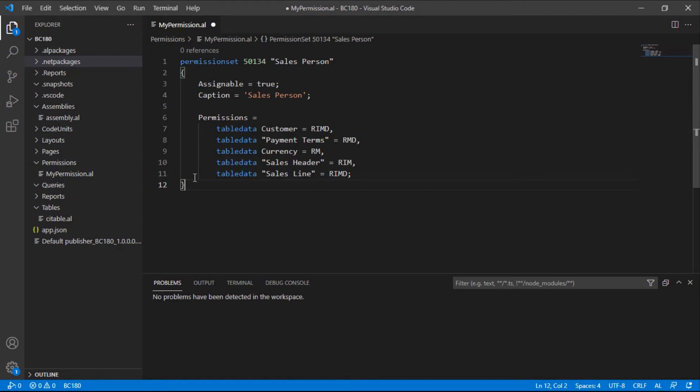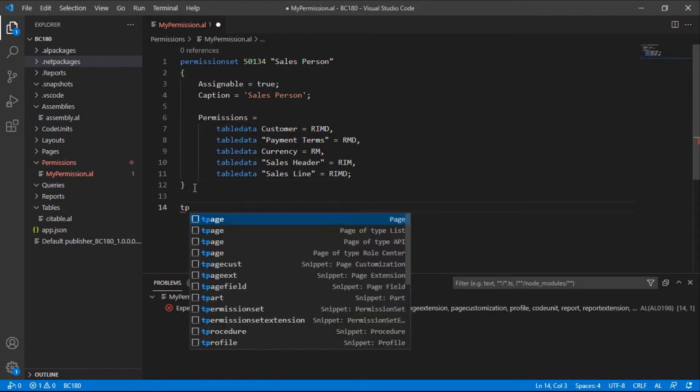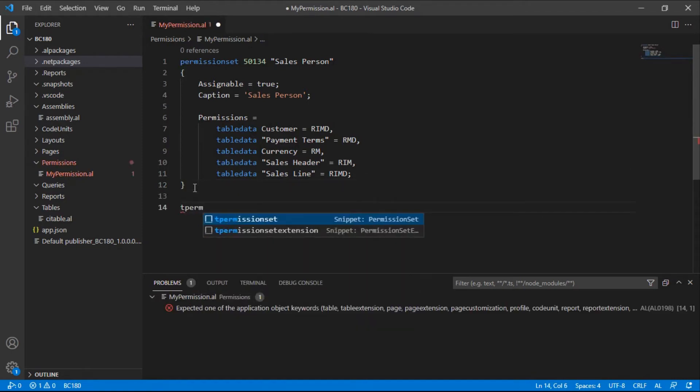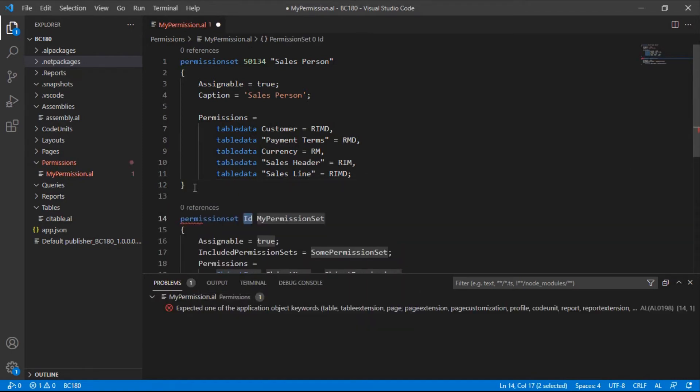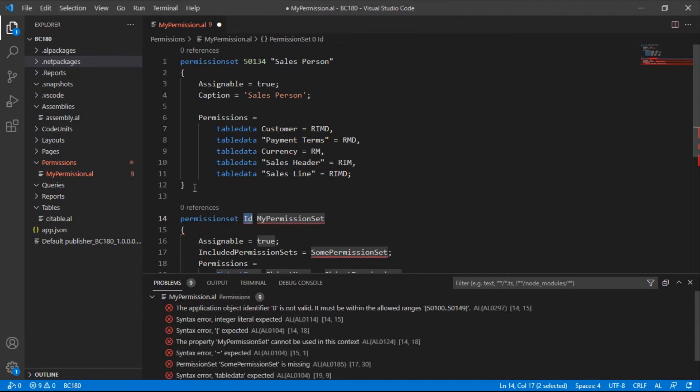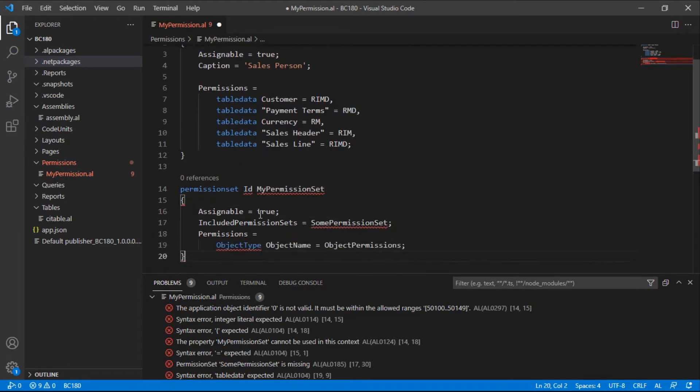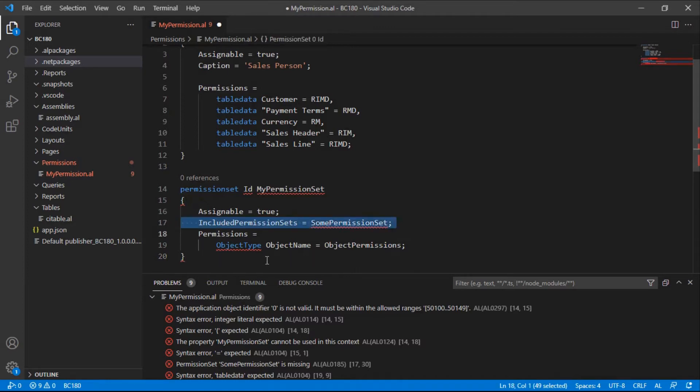If you're creating from scratch, you just use the T permission set snippet and then put in the ID and the name. You see now this assignable is true by default, and then included permission sets comes by default.